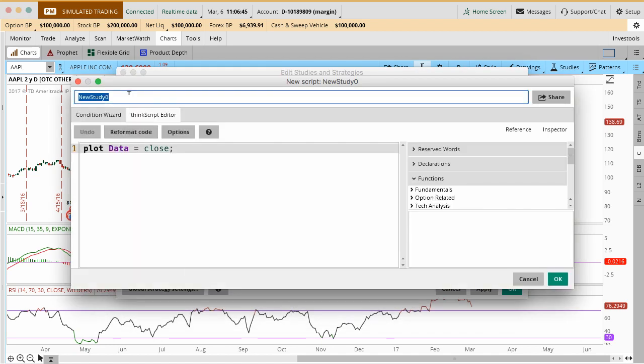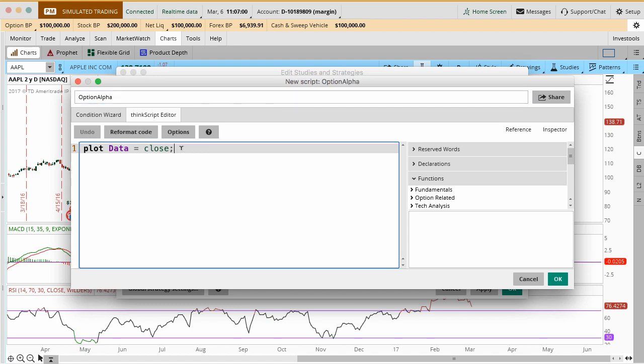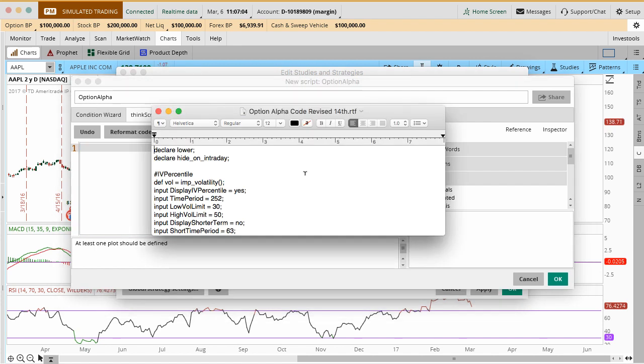When you add a custom study, this is code that you've written in here or somebody else's maybe written that you've now copied over and you want to click on this new button. What you can do in here now is you can basically write out your own custom code to do whatever you want inside of Thinkorswim. It can be options related, technicals, fundamentals related, whatever you want. There's unlimited combinations basically in here. I'm going to go ahead and just type in option alpha that's in here. I'm going to go ahead and delete this code right here and then I'm going to add the custom code that we have written.